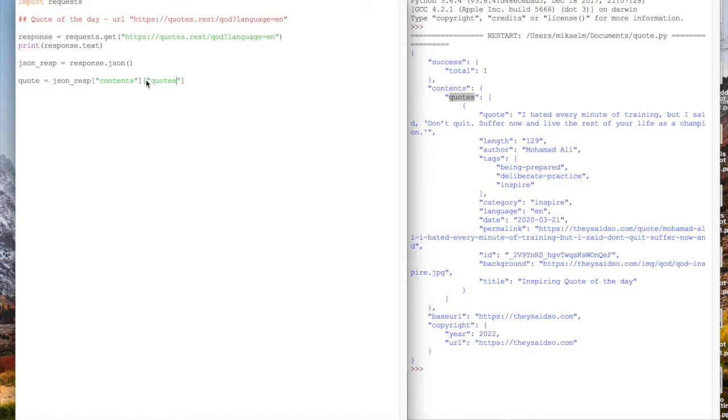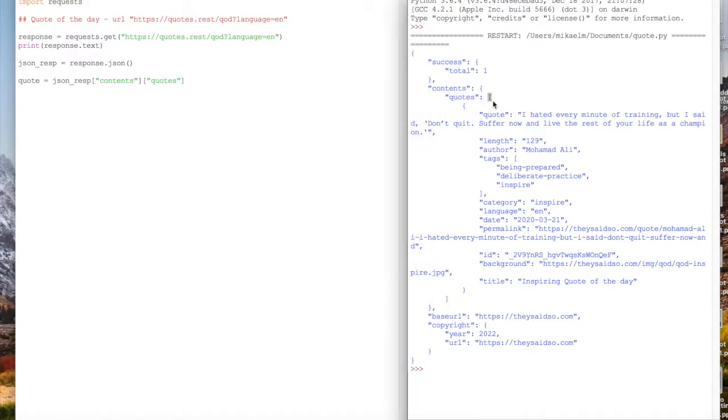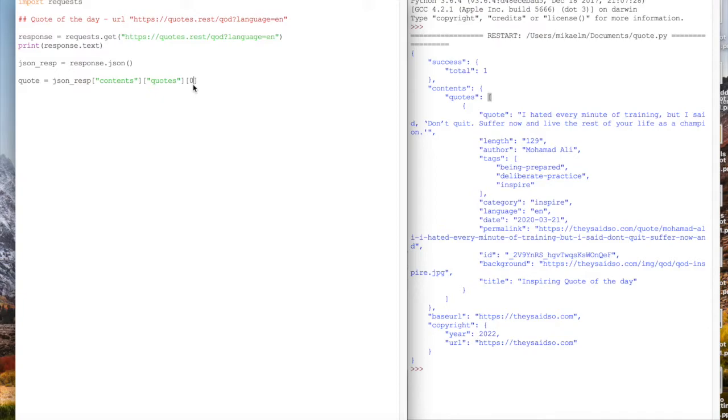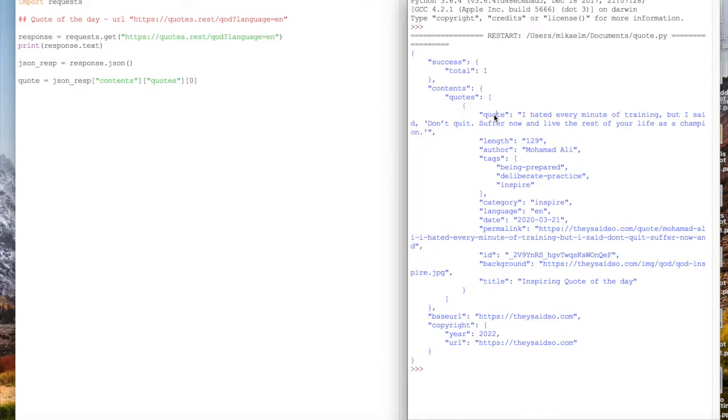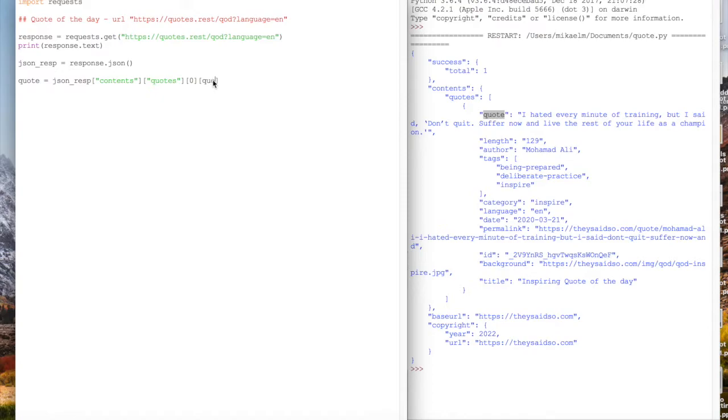The value within quotes is actually a list of quotes. Since we're just doing the quote of the day, we only need one. There's only one item, so we're going to access the zeroth element. That itself is a dictionary. The value we want is quote, and that will return us the actual string value of the quote of the day.